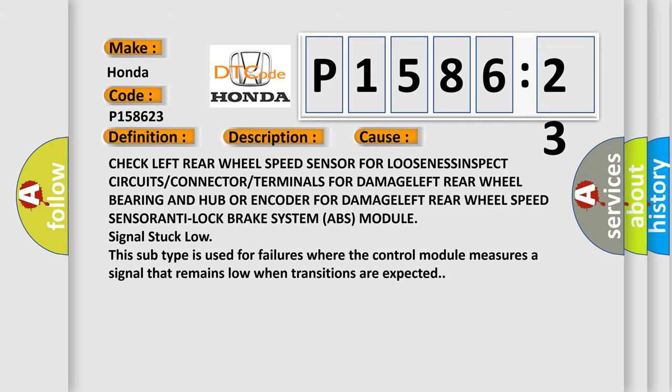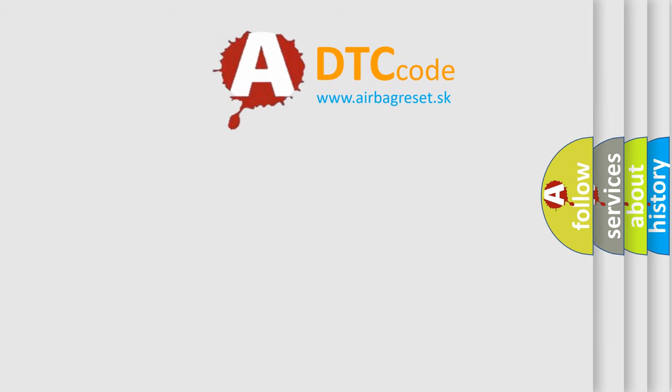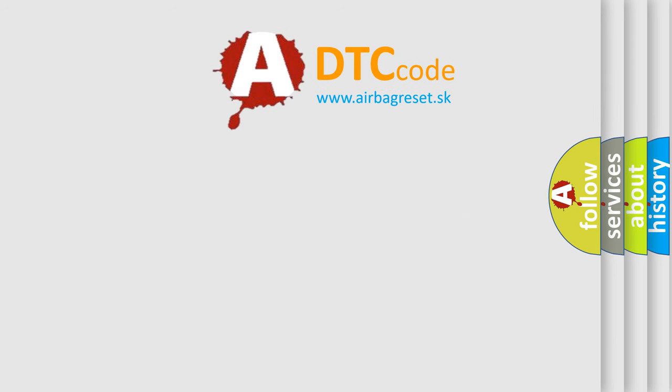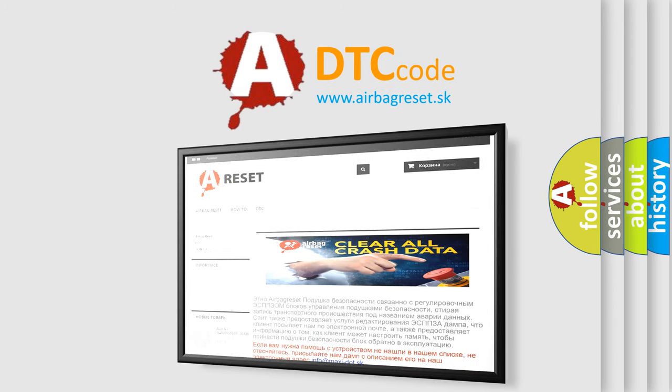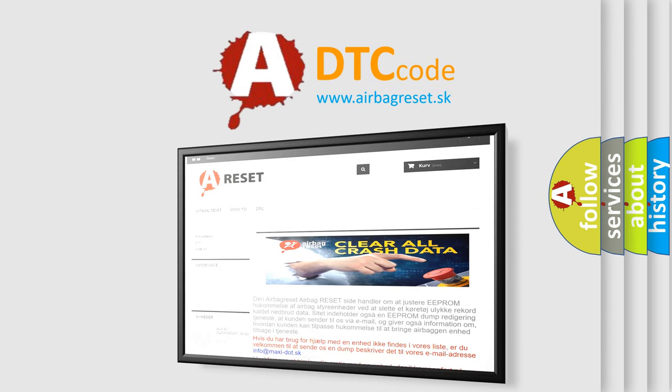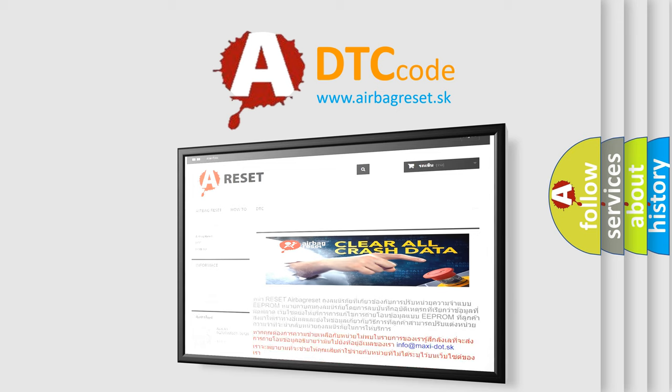The Airbag Reset website aims to provide information in 52 languages. Thank you for your attention and stay tuned for the next video.